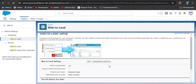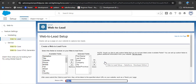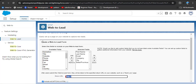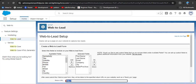Now we will create an HTML file to run in the browser. Click on 'Create a Web to Lead Form.' In the create web-to-lead form, you need to select which fields you want to display on the form. You can select fields from available fields and see the selected fields. By default, the selected fields include first name, last name, email, company, city, and state.